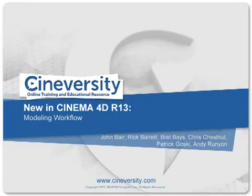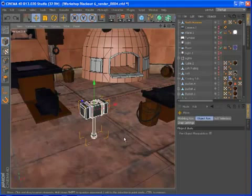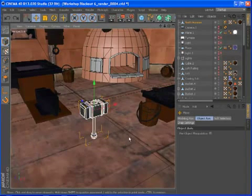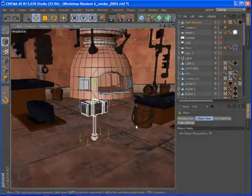Cinema 4D Release 13 includes a number of enhancements to the way you interact with objects and components that can dramatically speed up your modeling workflow.